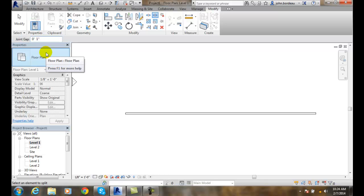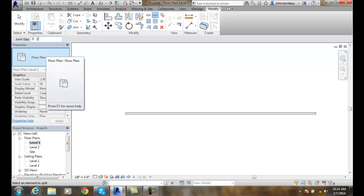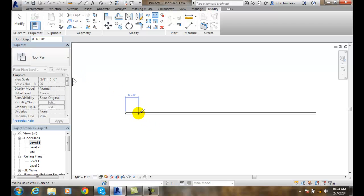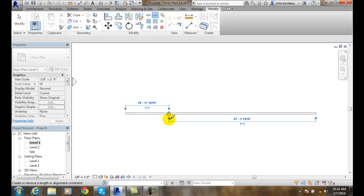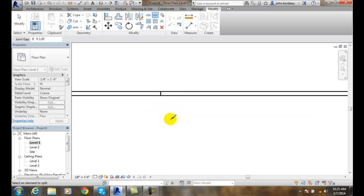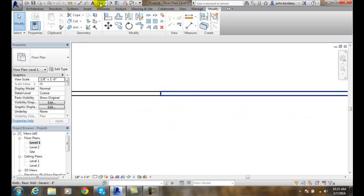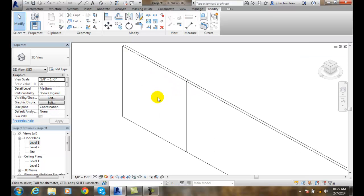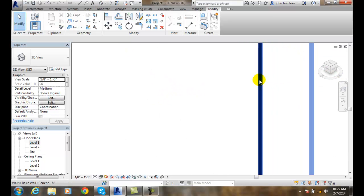Let's say we want an eighth inch gap — we'll go to 20 feet and split. Notice how it went a sixteenth on this side and a sixteenth on this side, so it split the gap in half on each side of the temporary dimension. When I hit Escape, you'll see that the gap is right here, and if I go into my 3D View you can see the gap.